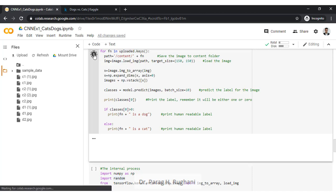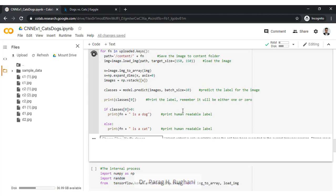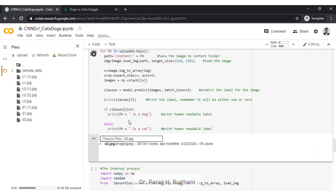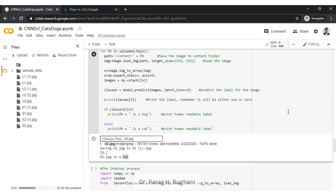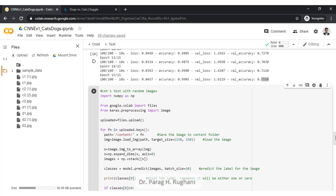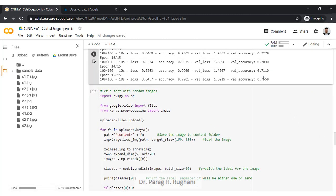We test one more time with a very complex dog picture where only the face is visible and the body is covered. As expected, the model could not predict it as a dog. This shows how you can use CNN, play with different images, and see how accurate the results are. If needed, you can still improve the model to reach 90% accuracy or above.